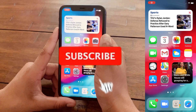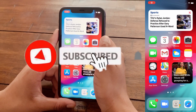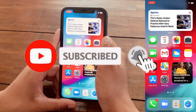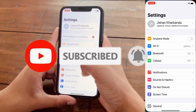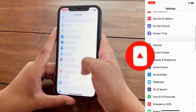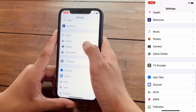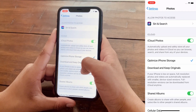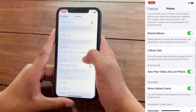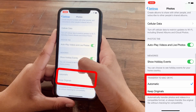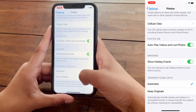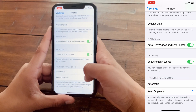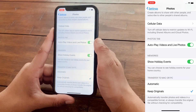The first thing I want you to do is disconnect your iPhone or iPad from your computer and go to Settings. Scroll down to Photos and go all the way down to where it says Transfer to Mac or PC. Then select Keep Originals, not Automatic.